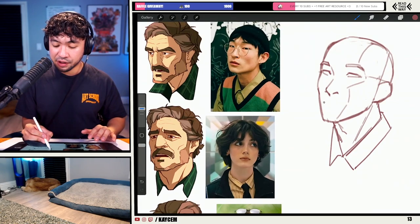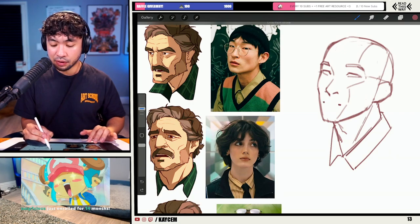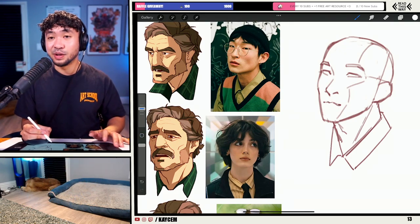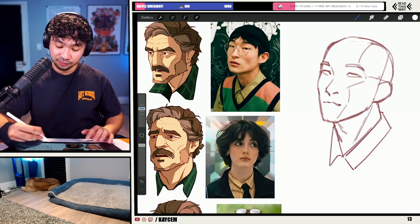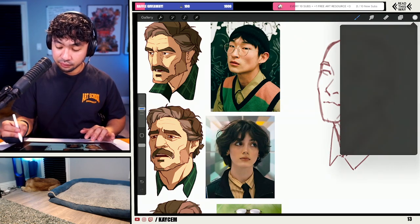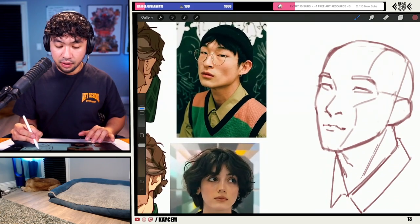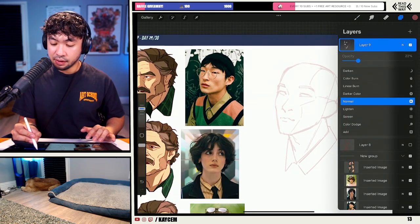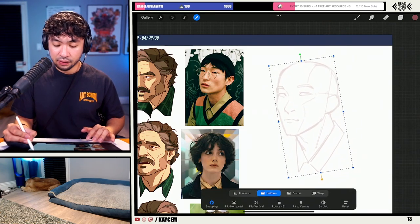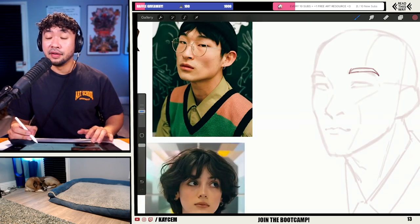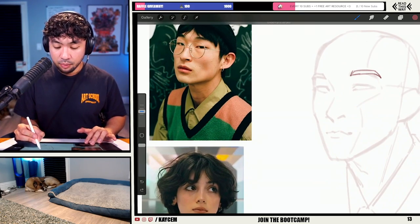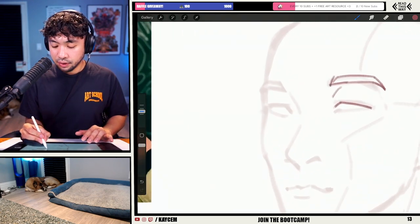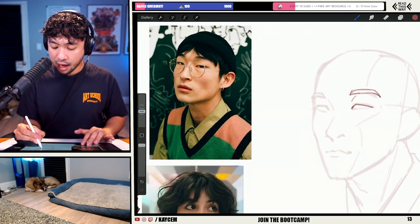Right now I'm just roughing out the general placements of where I want the features to be. For today's stream I'm actually going to go in and maybe talk a little bit about adding details. This month Twitch actually changed how ads are run on the platform, so it's a little different this time around — I'm still getting used to it.